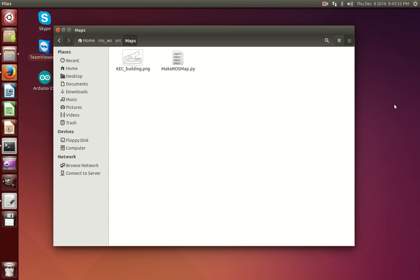Before running the makeRosMapPython script, first ensure that the Python script and the floor plan that you want to turn into a RosMap live in the same folder.